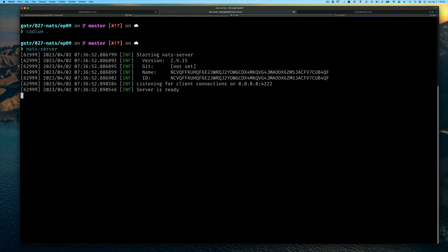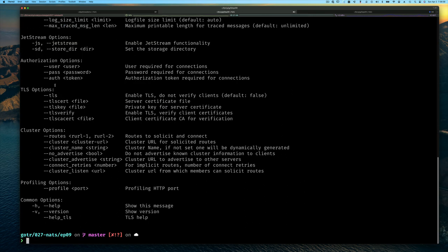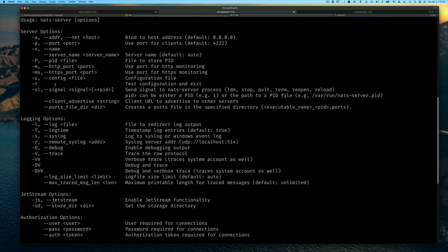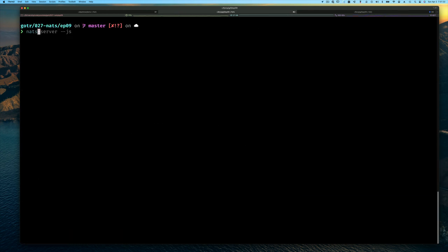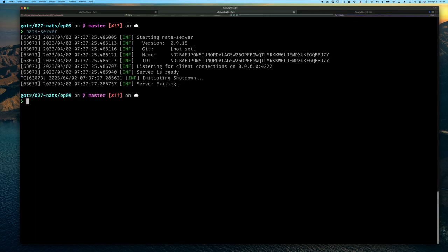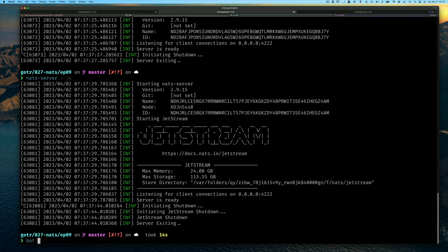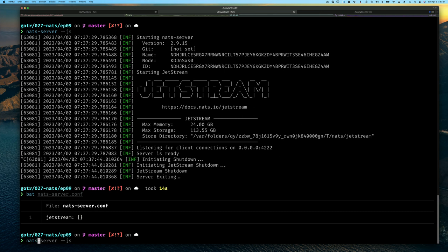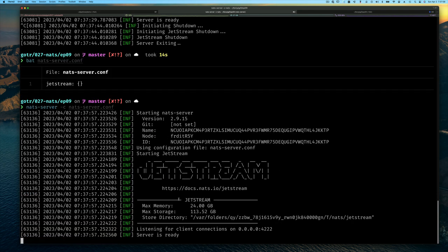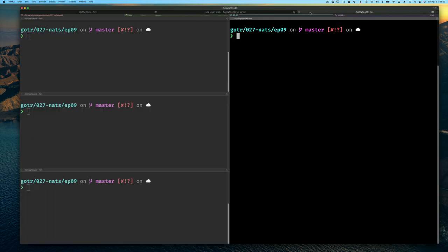By default, the NATS server comes with JetStream built in, but it's not enabled. If you run NATserver with minus help, you'll see that there's an option at the bottom that says you can enable JetStream by passing minus JS or dash JetStream. You can run NATserver from the command line and see it starts up without a configuration file. But since we have a configuration file, we want to use that instead. We'll start NATserver using our configuration file, and from the output you can see that JetStream is enabled because our configuration file has that JetStream field.